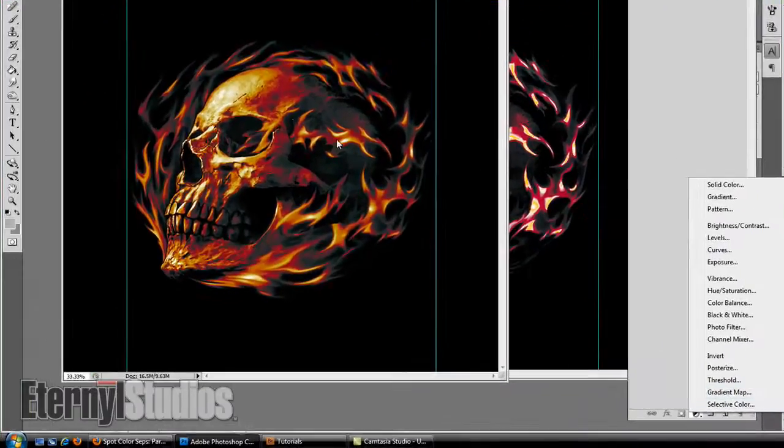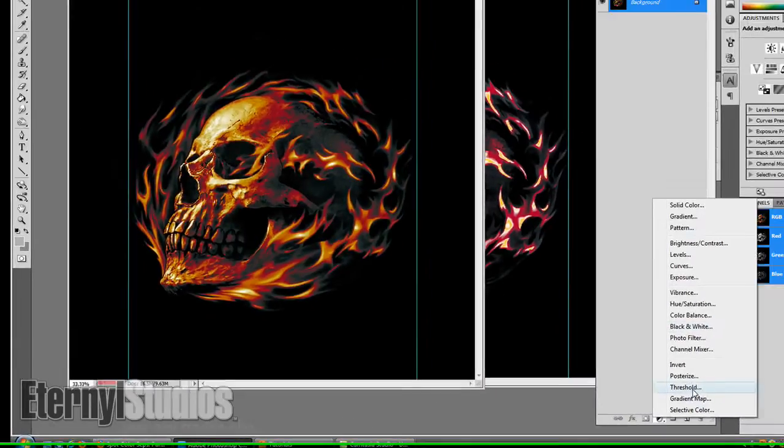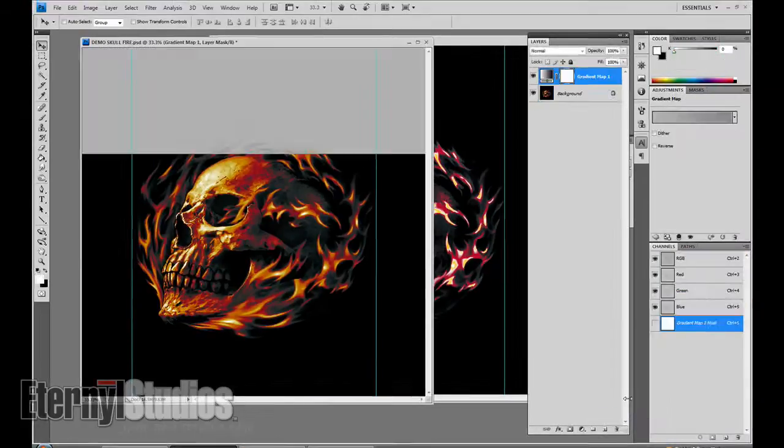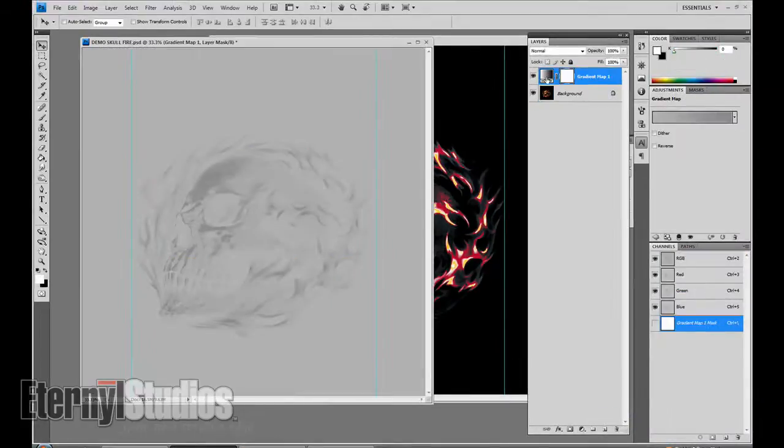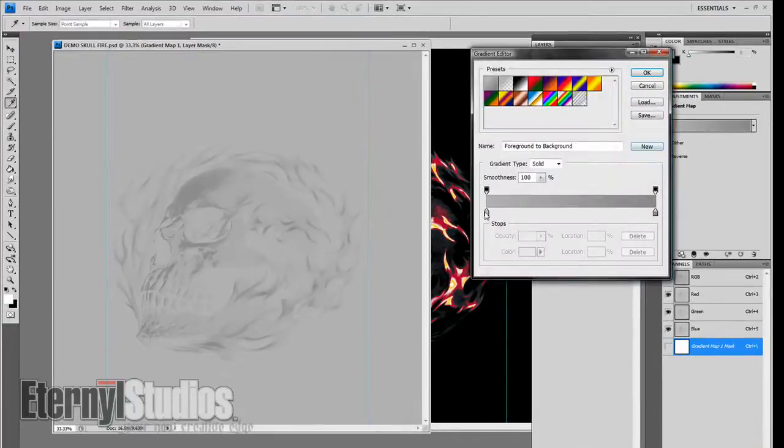Basically the orange is the middle hue of this whole image, so it'll be really easy. Gradient map, basically all it does is give you a gradient for your darks through your lights.